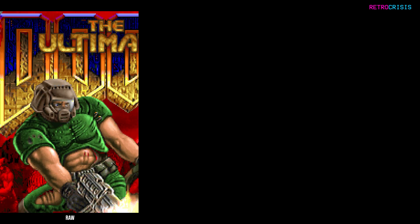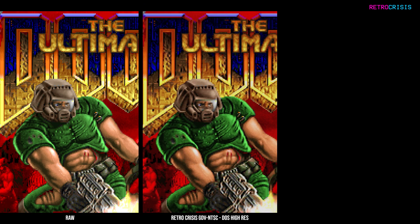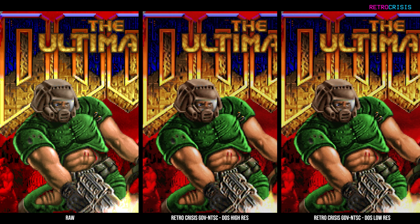I've included four presets for DOS. The first is a high resolution preset, which is sharp and similar to a VGA experience, and the second is a slightly lower resolution preset, which would be more similar to a PVM experience, with slightly more defined separation lines.